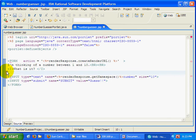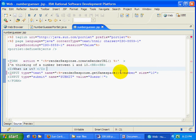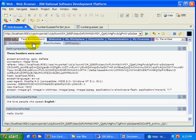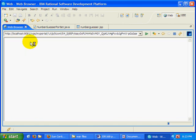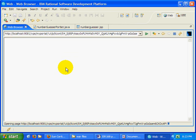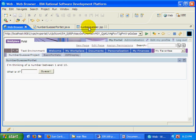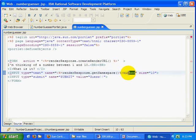And now when this information is submitted to the server, the unique ID associated with this particular portlet, that is the number guesser portlet, and really specifically this portlet on this page inside of this portal for this user, that number value is now uniquely identified.